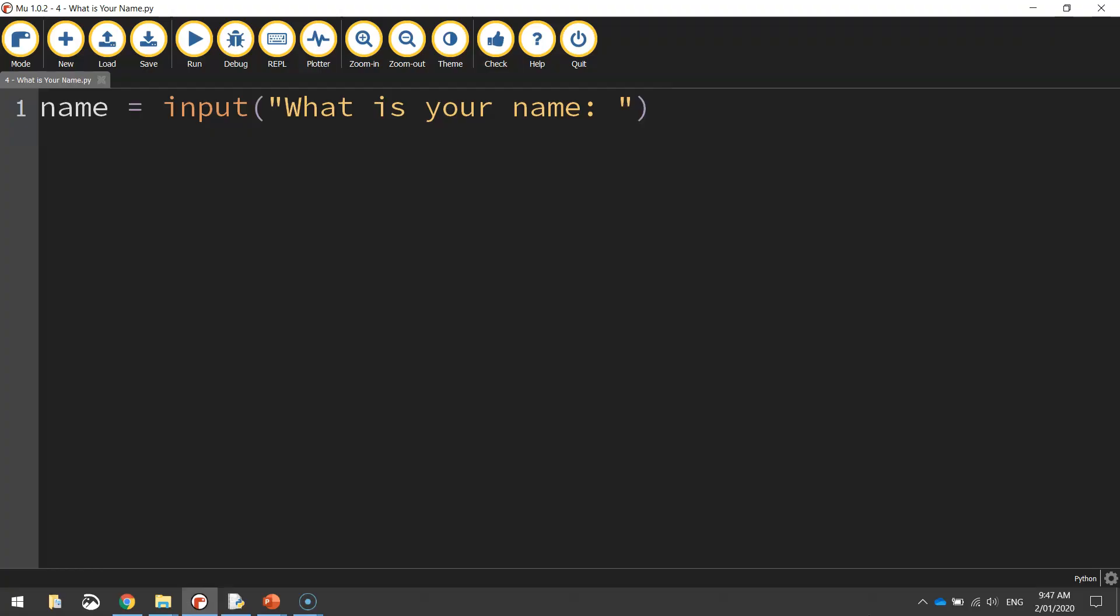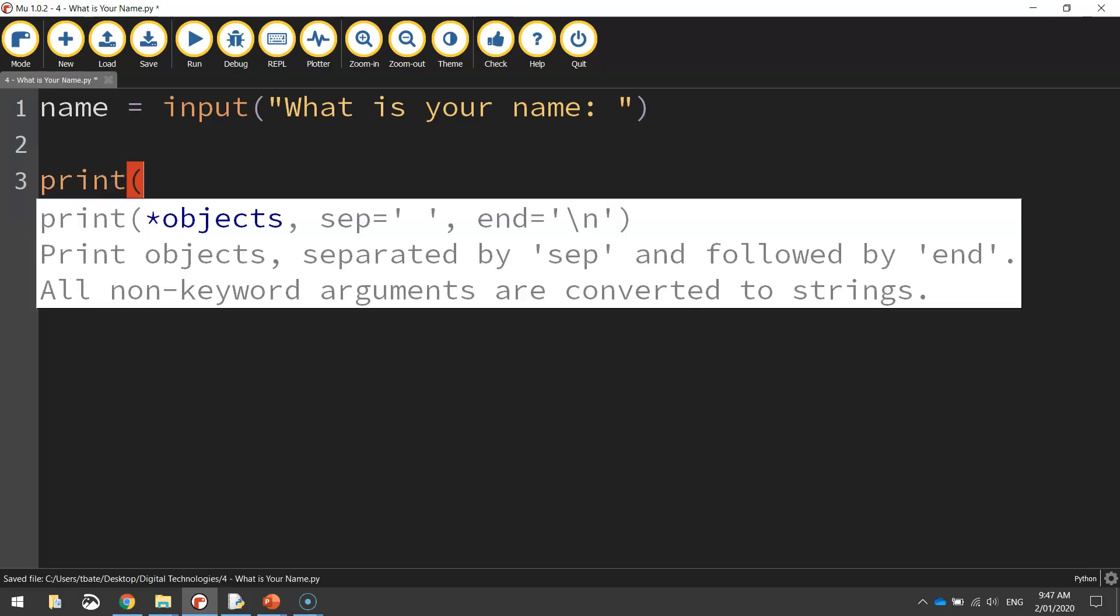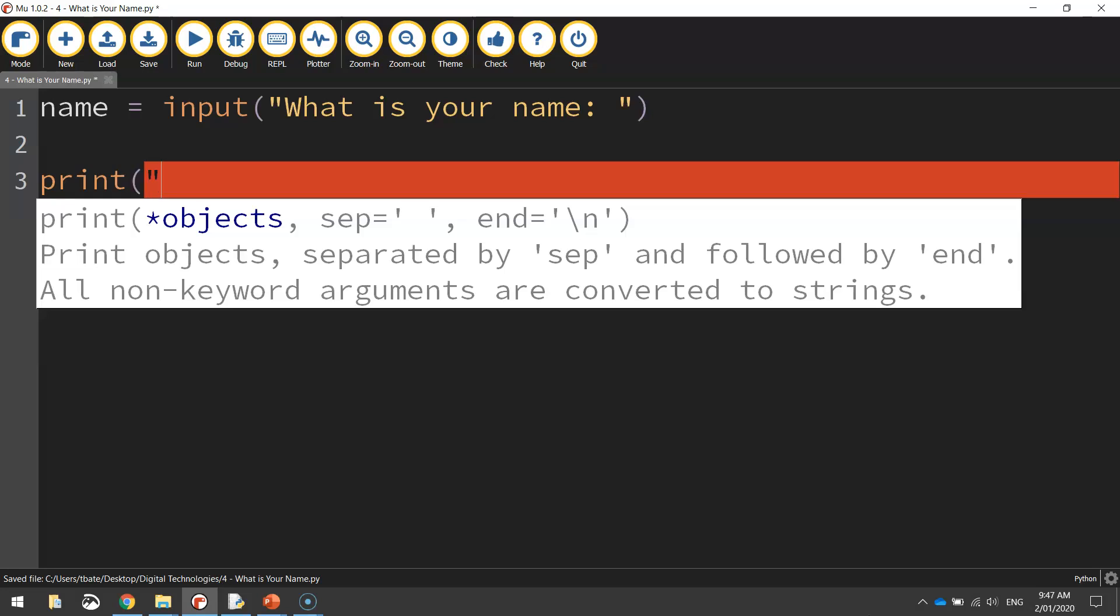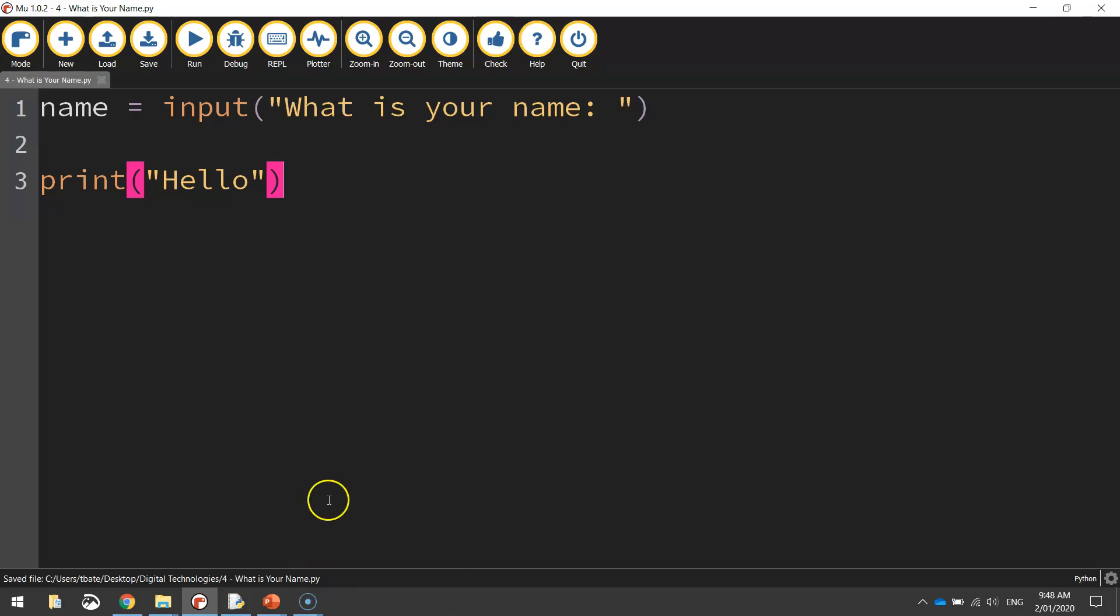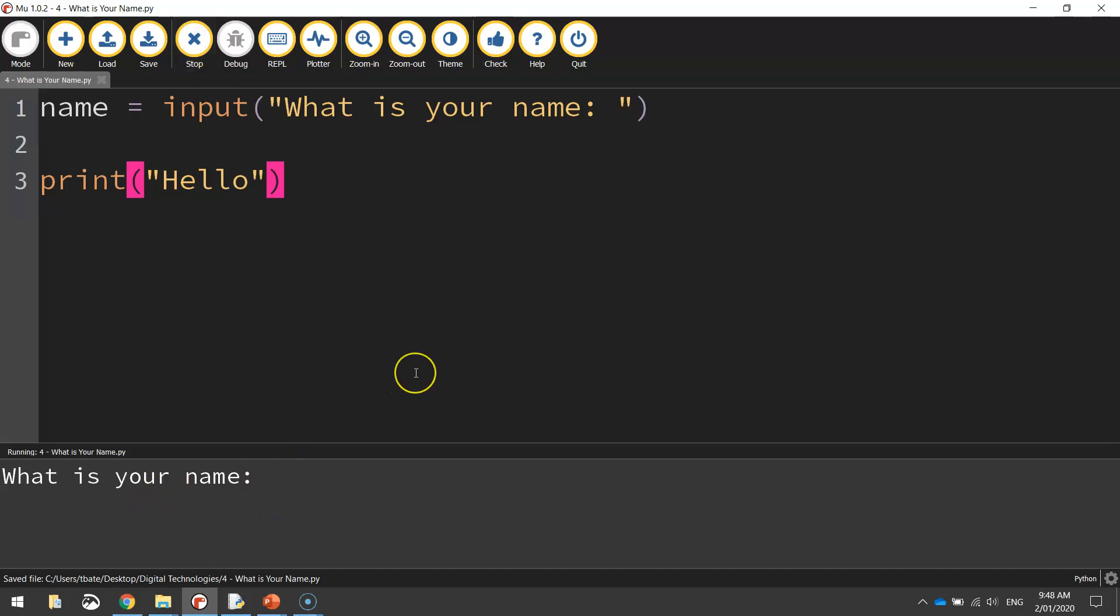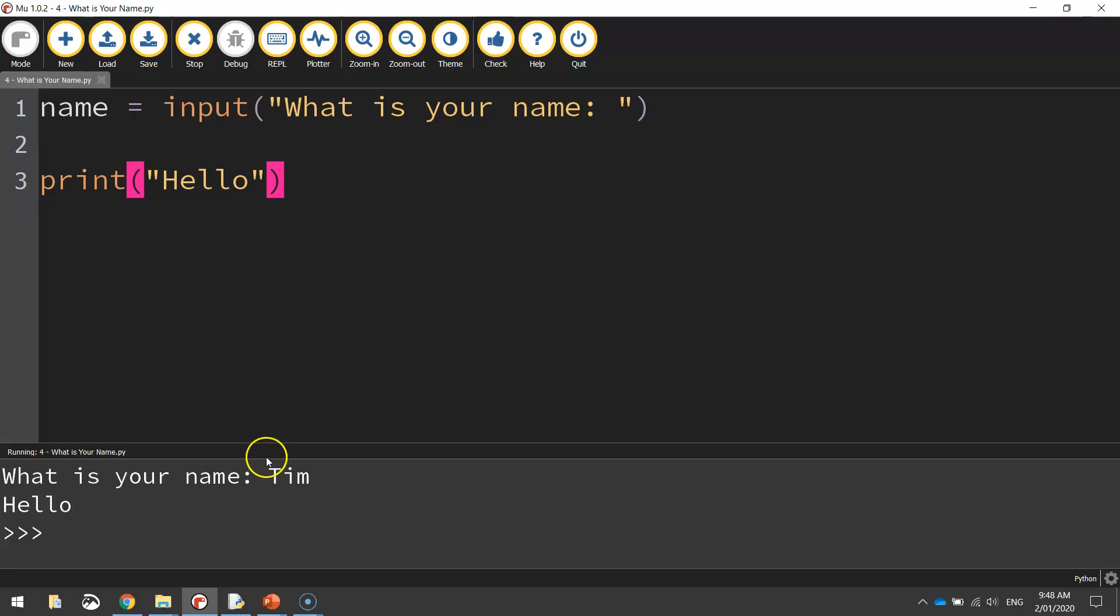Okay, so what we're going to do now is we're going to write in a message back to the user that says hello to them. So we're going to print, like we've been doing in the previous tutorials, the message hello. Okay, that is a good start. So let's save that code and run it. It will say what is your name? I'll say Tim. As I press enter, it saves Tim into this variable name. But it doesn't do anything else. We haven't told it to do anything with that name yet. It simply prints the message hello and then stops.